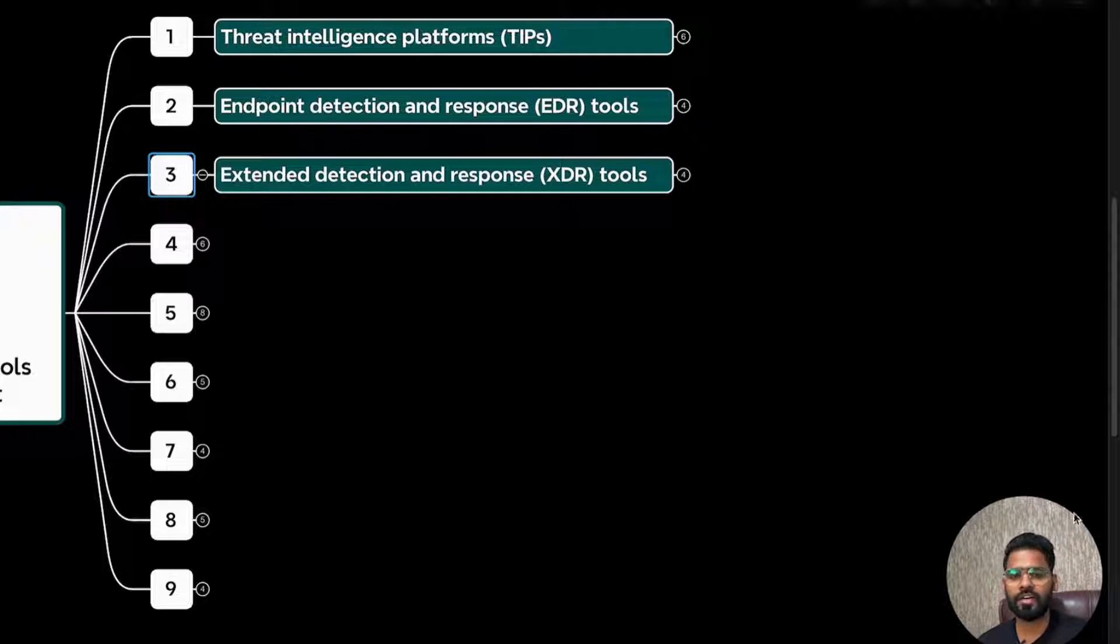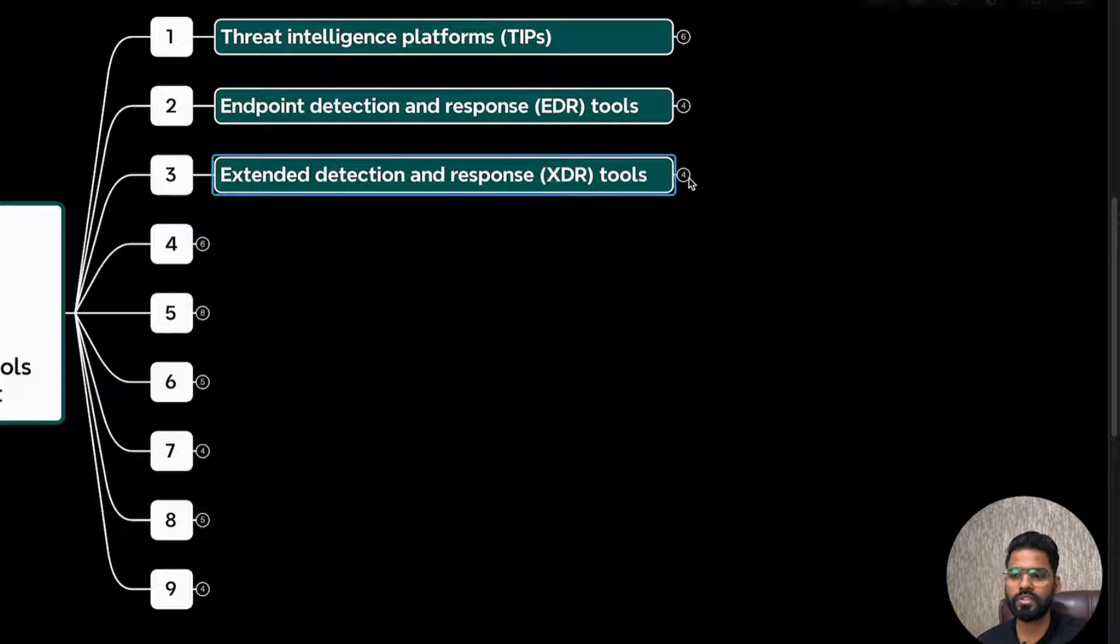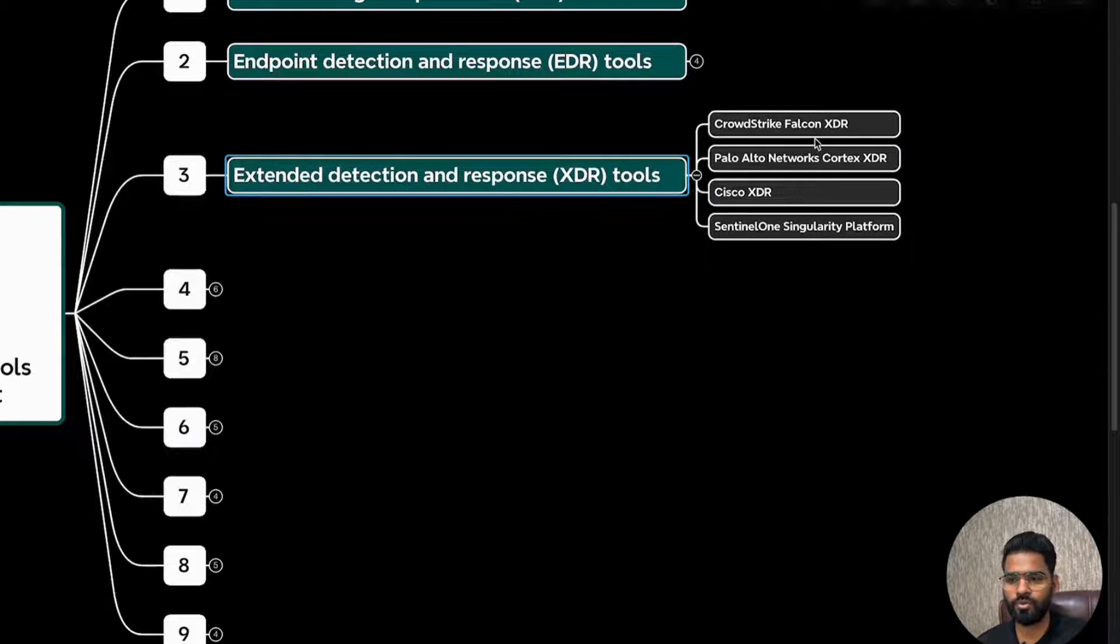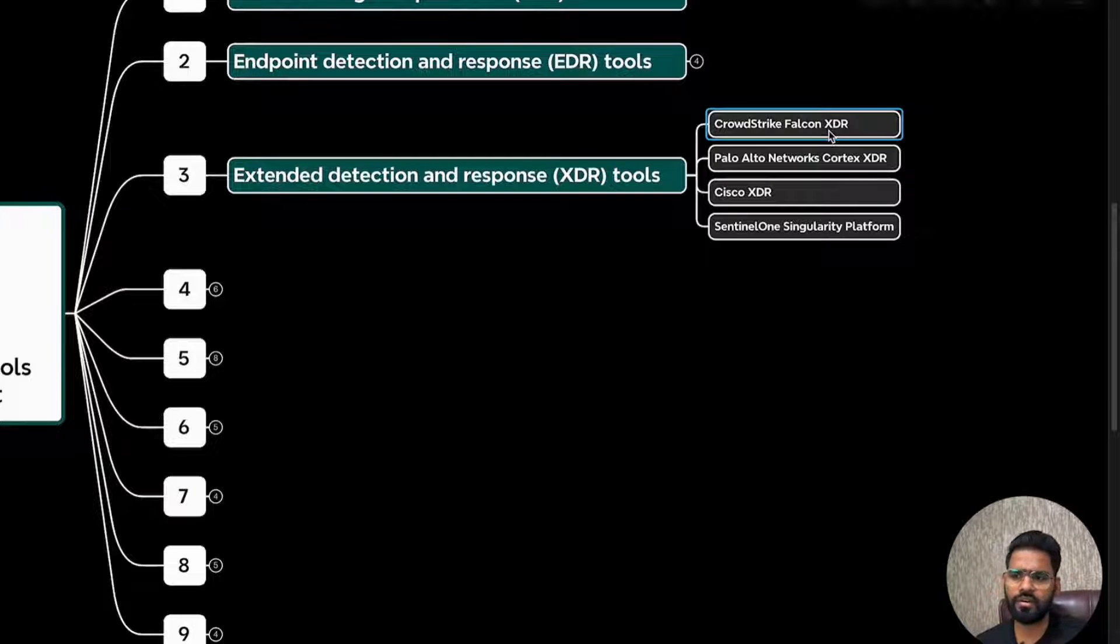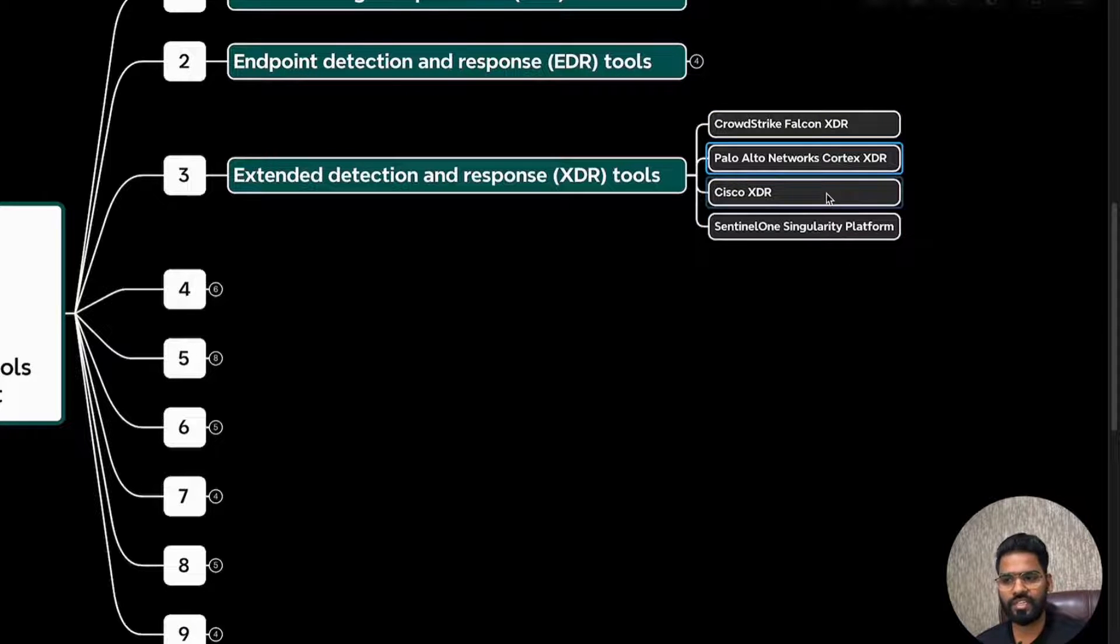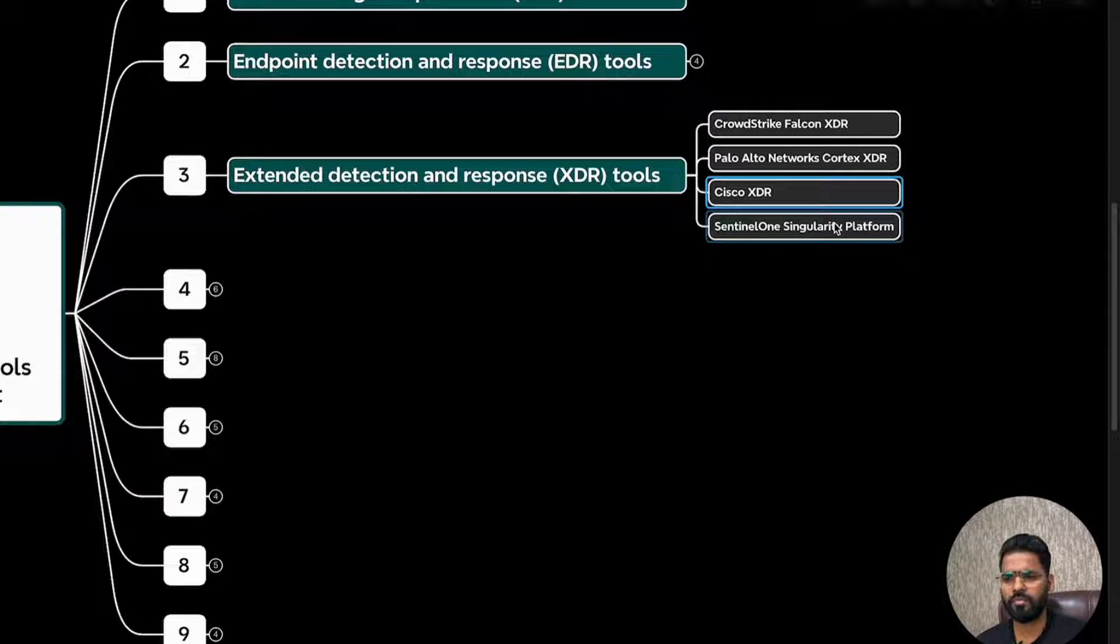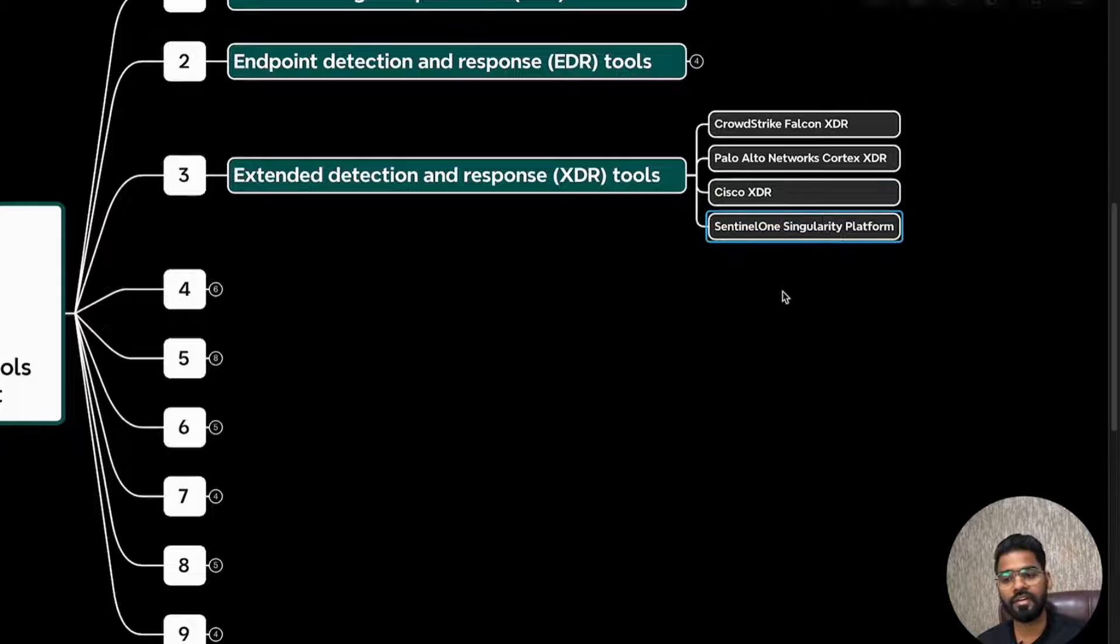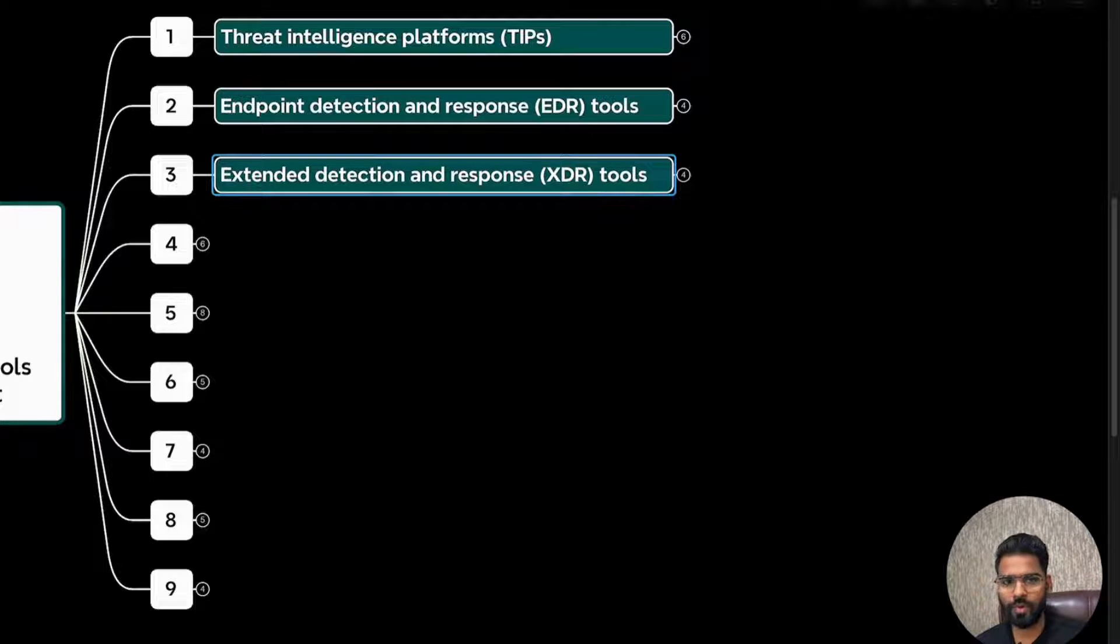Let's talk about the important tools in it. Again, the same tools are very much there. CrowdStrike Falcon XDR, Palo Alto Cortex XDR, Cisco also has got XDR, SentinelOne Singularity Platform.